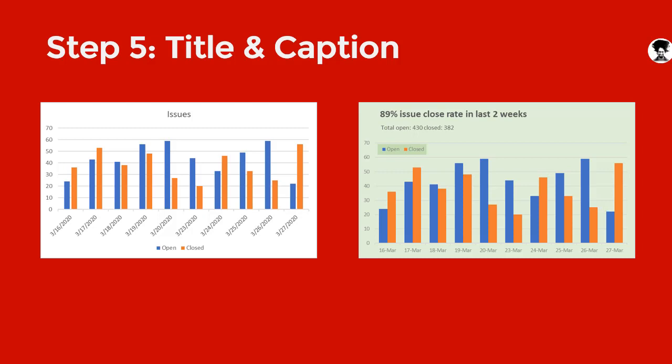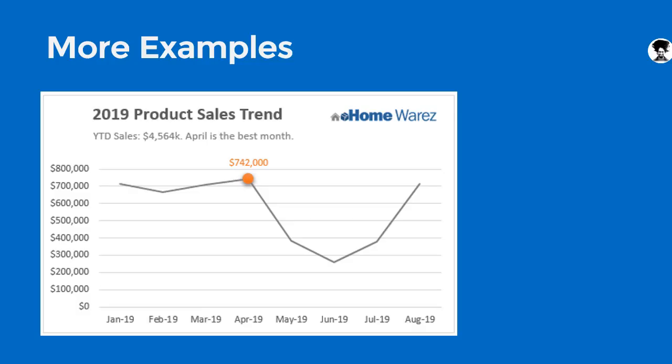Those are the five steps. If you know how to do them you can stop the video and get back to what you're doing. Otherwise, continue watching to see me apply them in Excel. Here are a few more examples of this idea implemented — for example, a sales trend of a made-up company with title, caption, and axis beautifully done, along with an important data point highlighted.